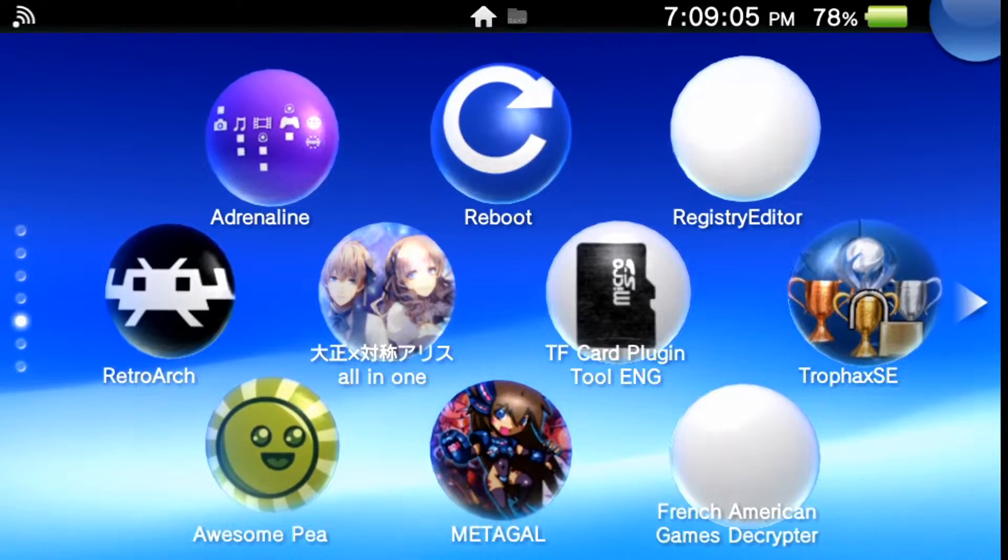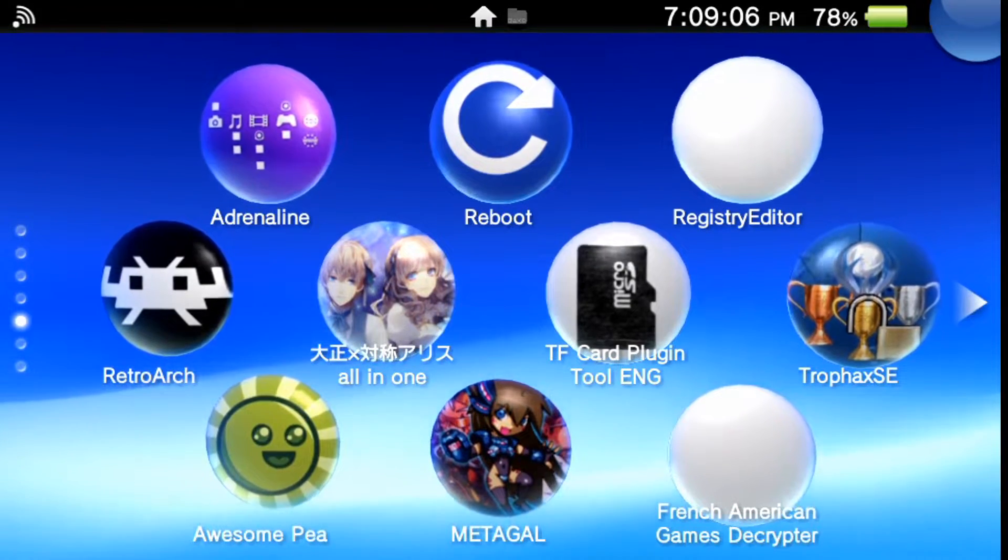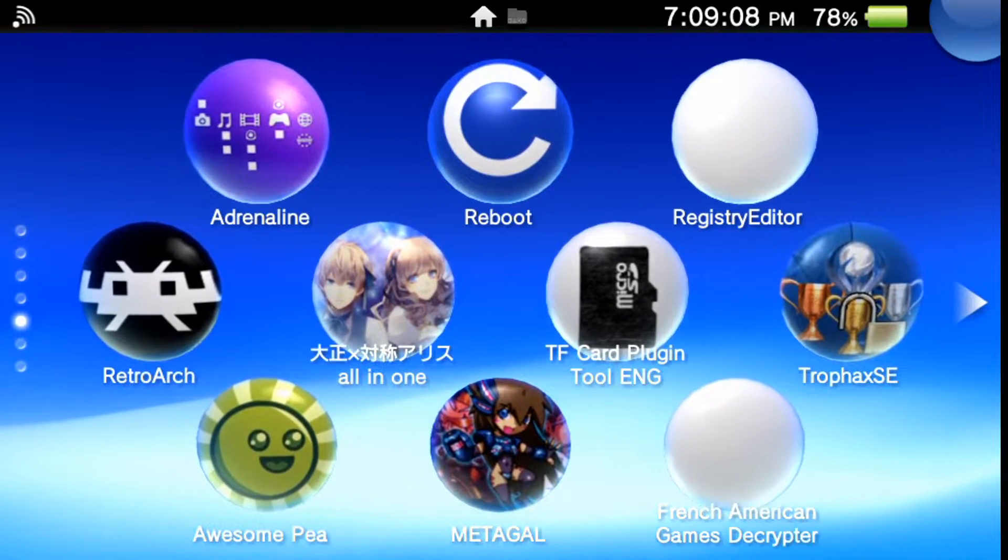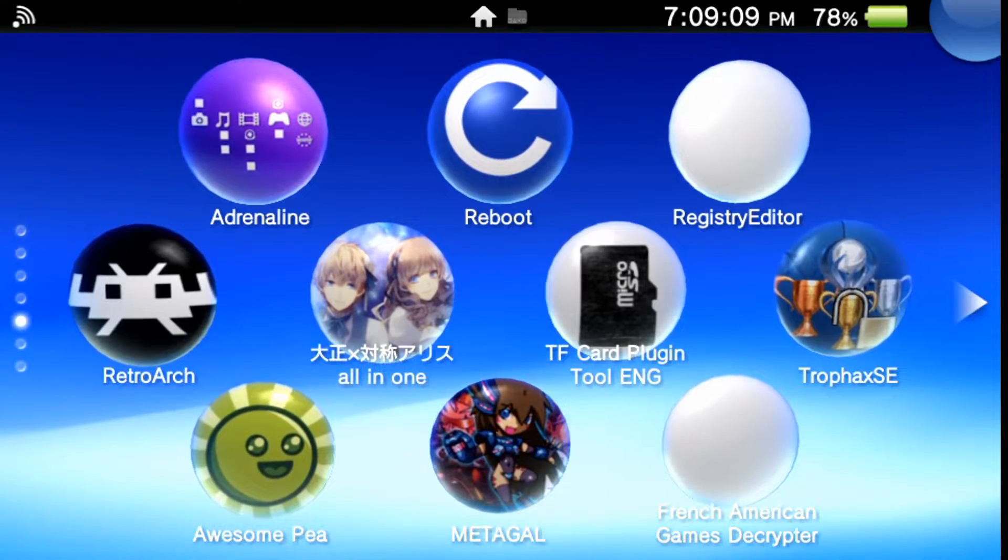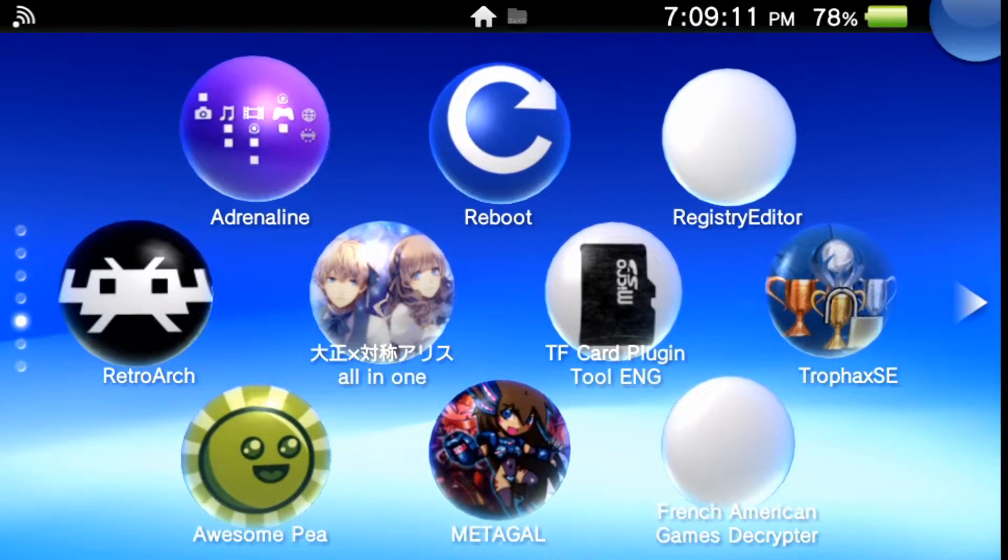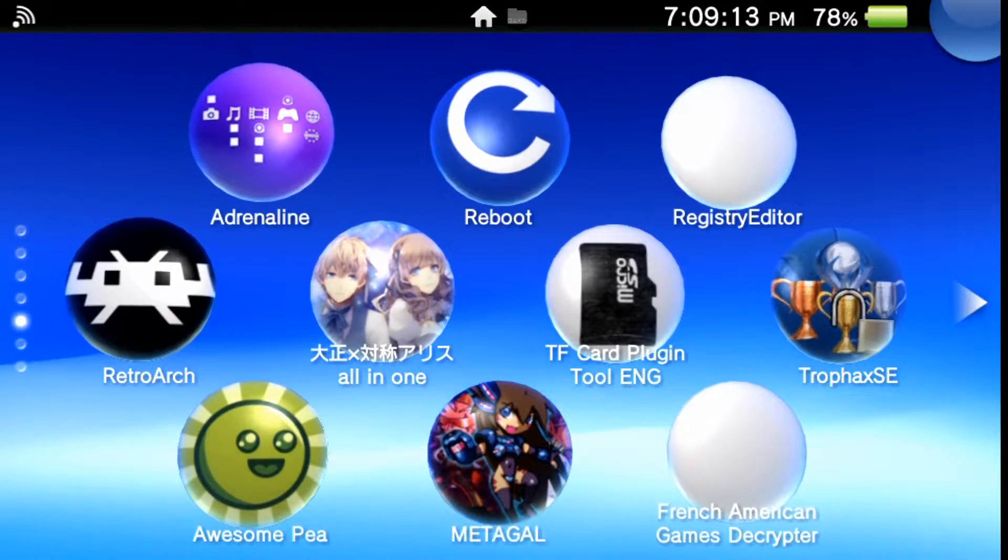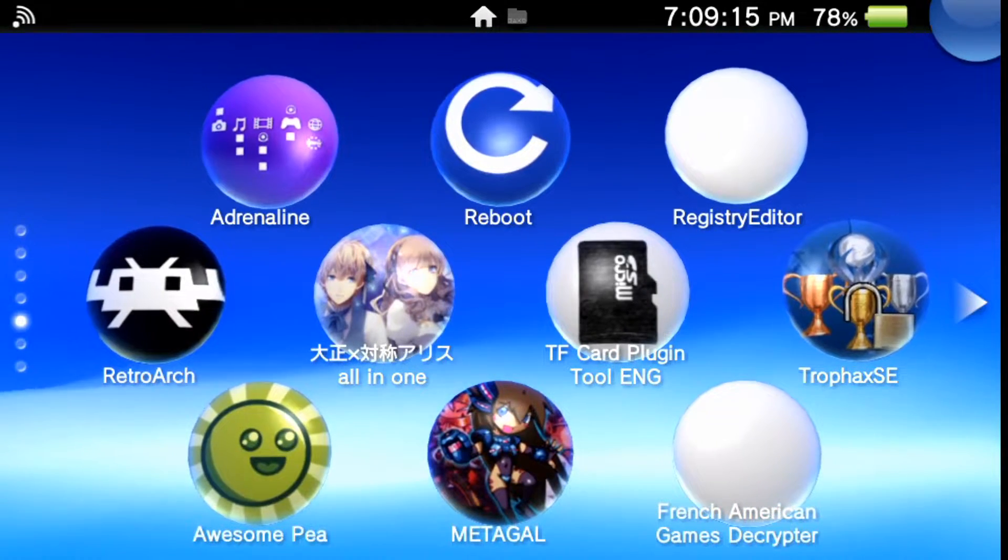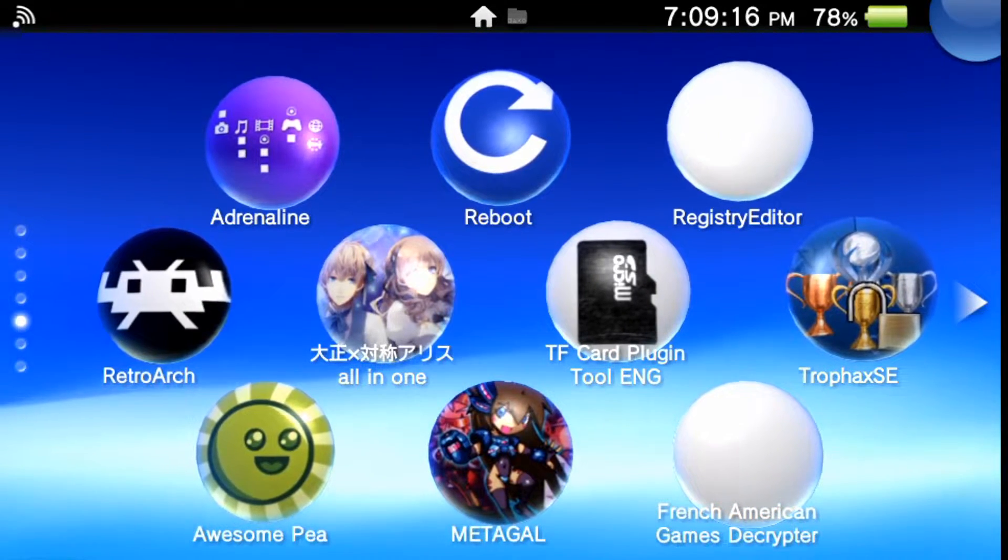The only thing you need is the RetroArch VPK, so I'm going to show you guys where to get that from and where to download it. I'm going to switch back my screen from the Vita main menu back to my PC.